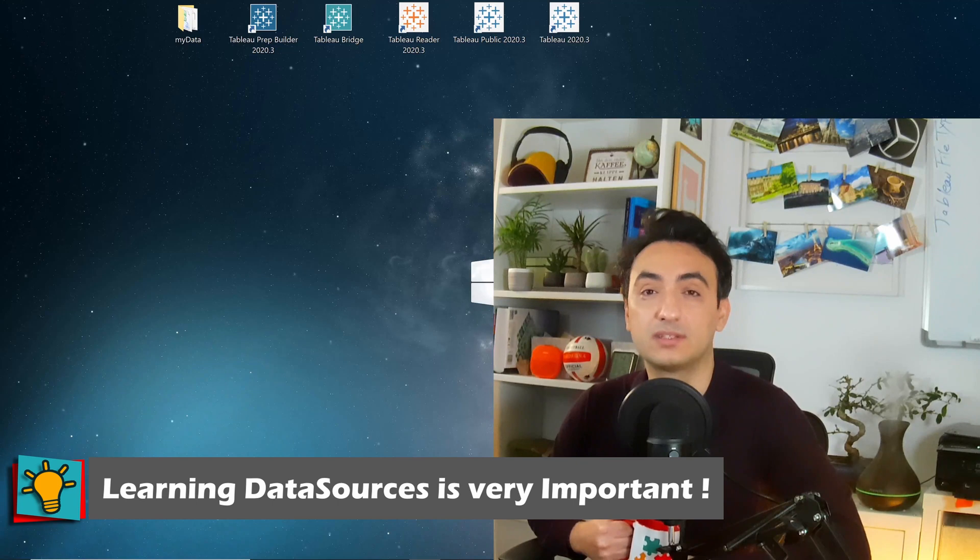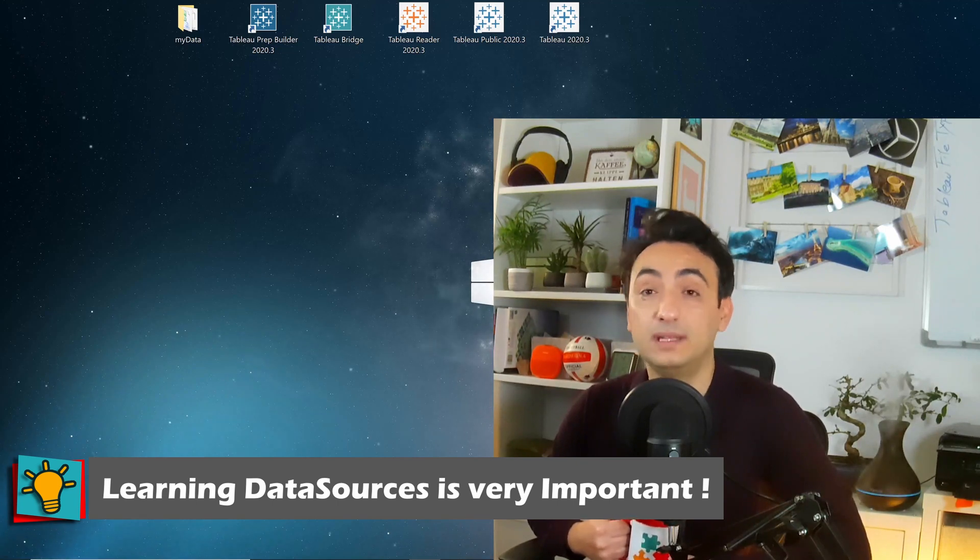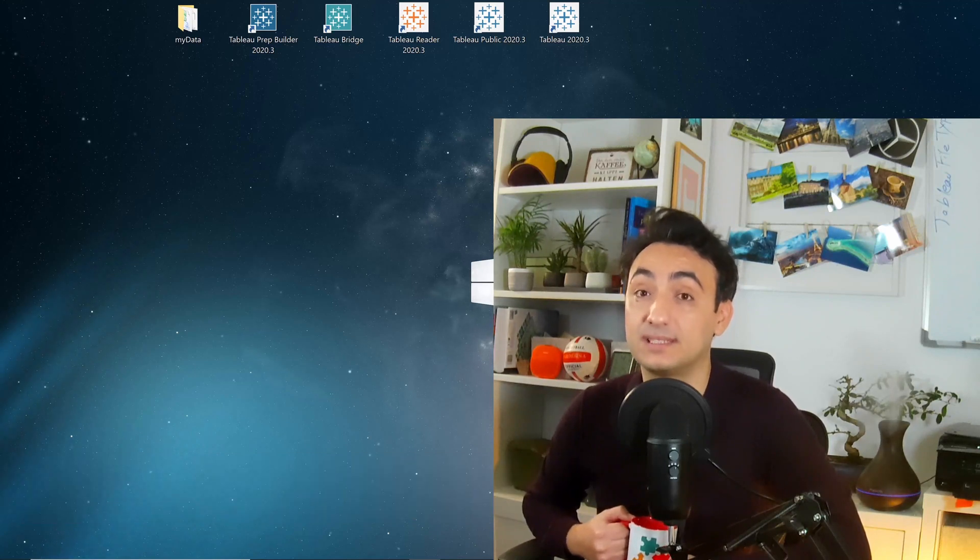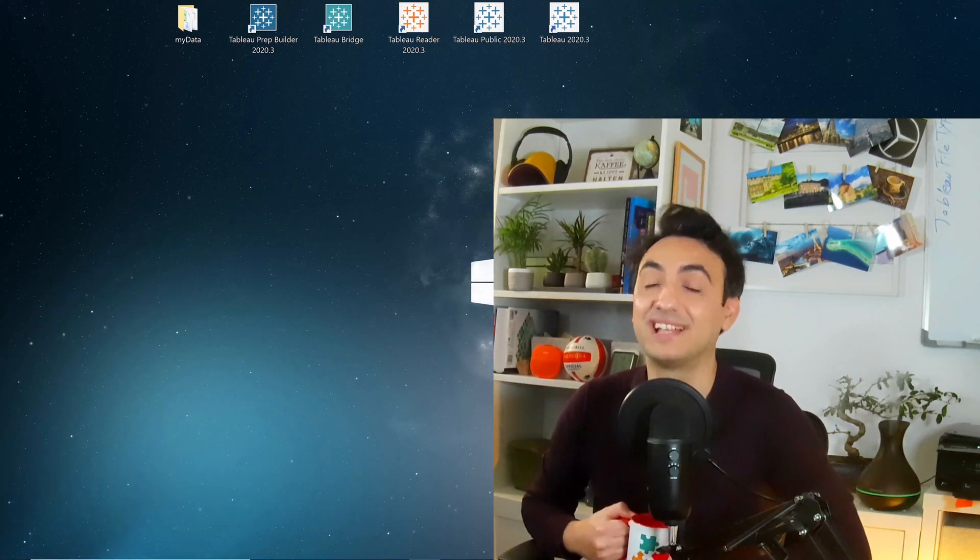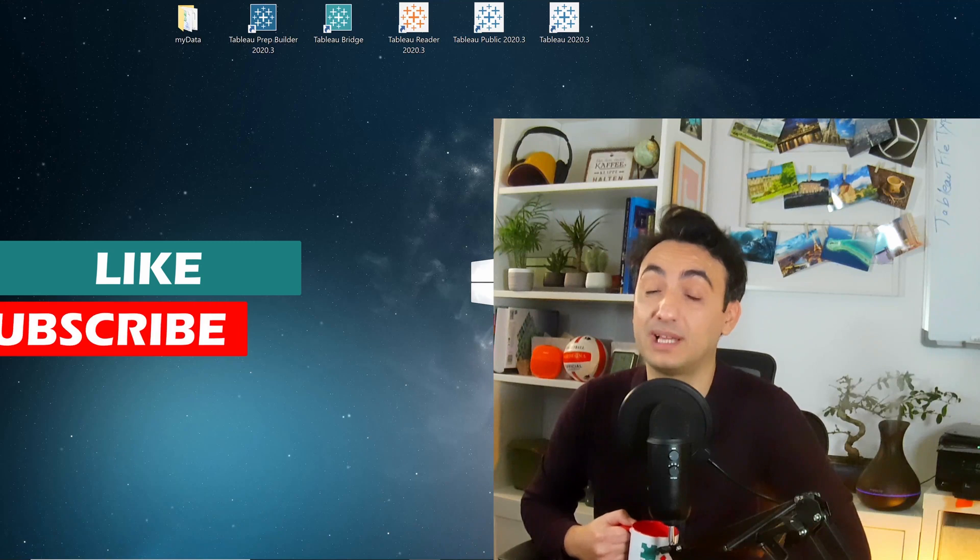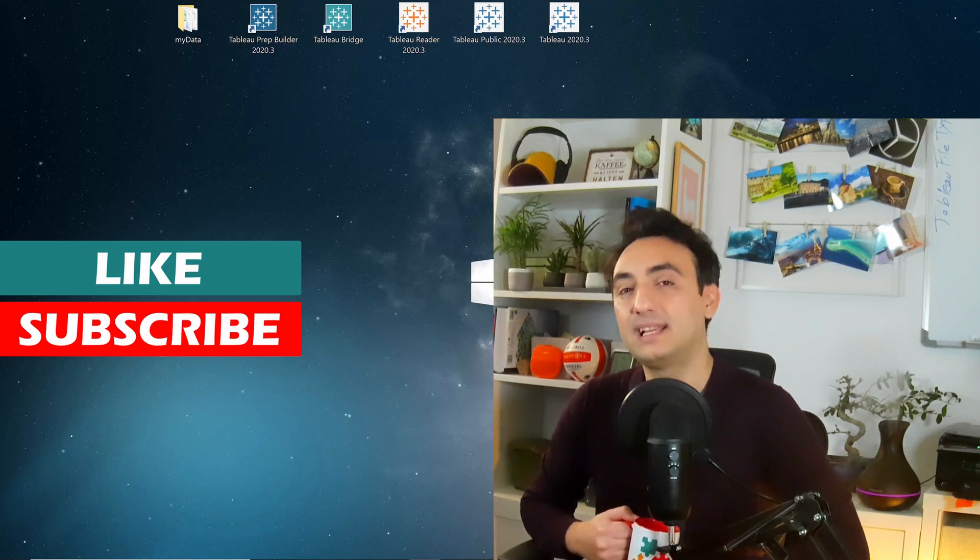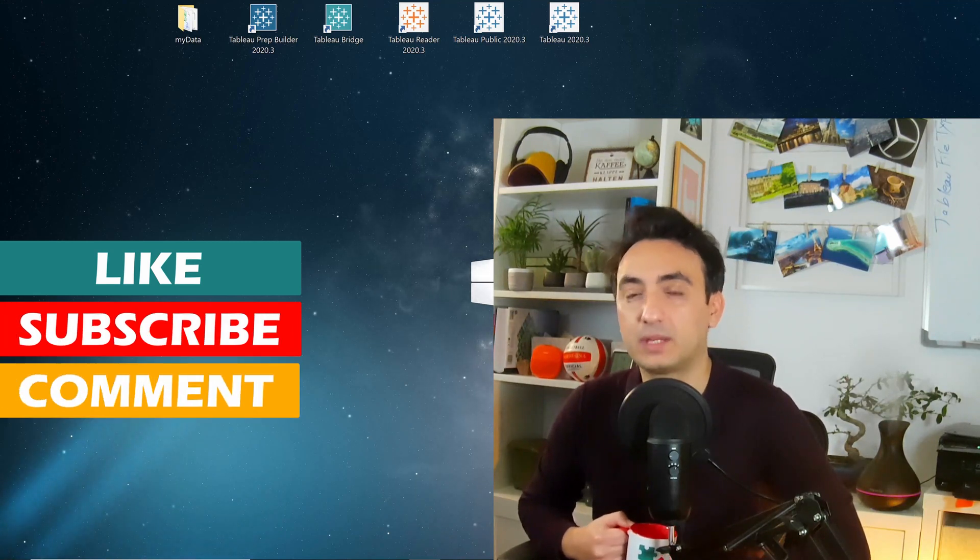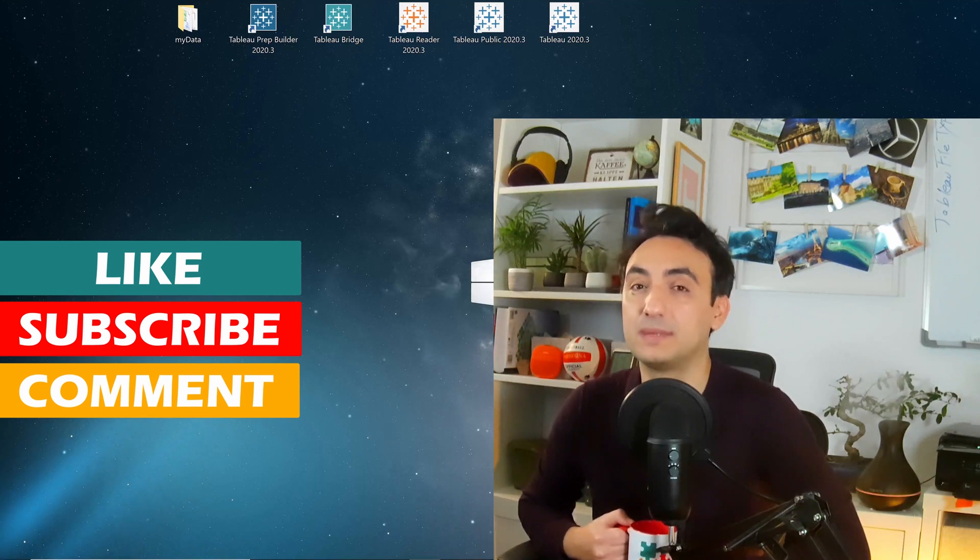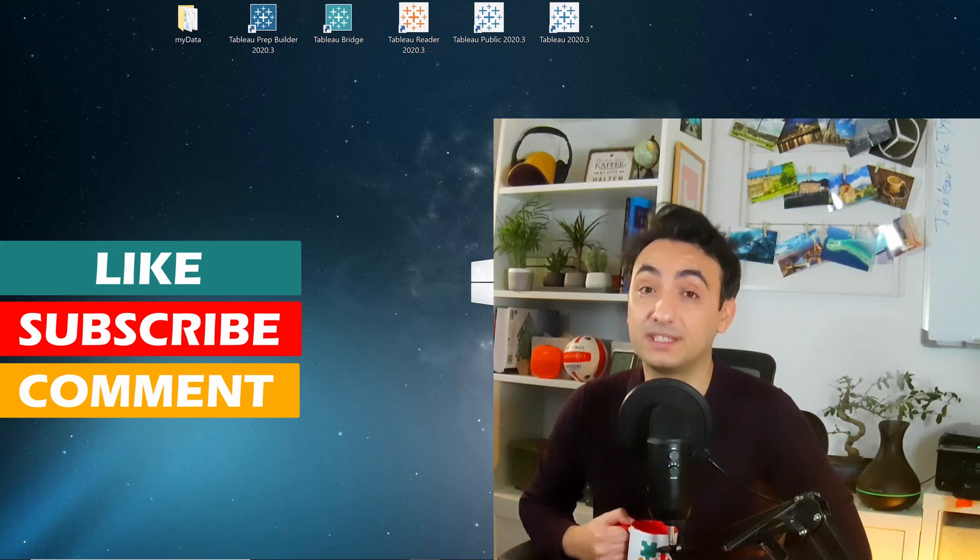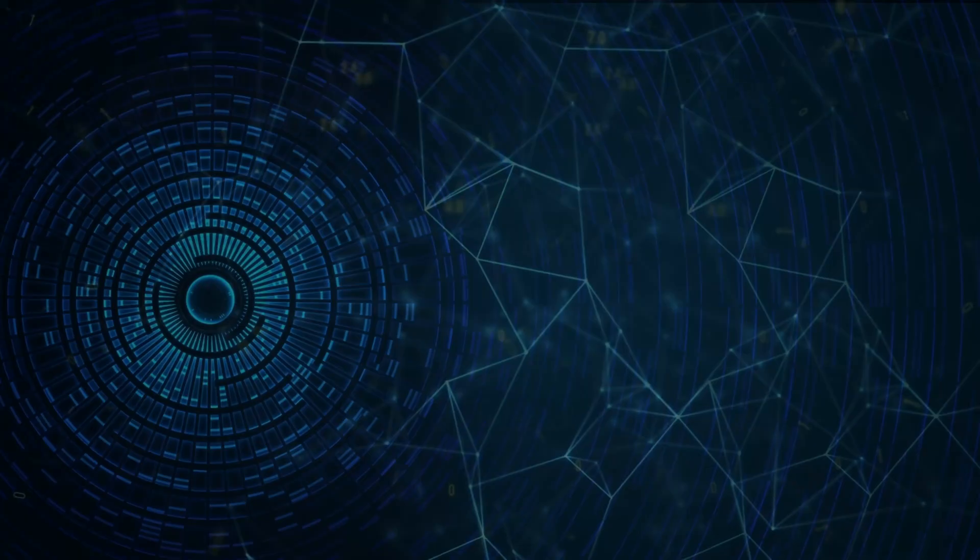If this video helped you to understand Tableau extracts and why they are extremely fast, give this video a like. And as always, if you want to learn more about Tableau or working with data, click on subscribe so you don't miss any content. If you have any questions or want me to cover any other topic, use the comment section below. Don't forget to check my other tutorials. Thank you for watching and I will see you in the next tutorial. See ya!